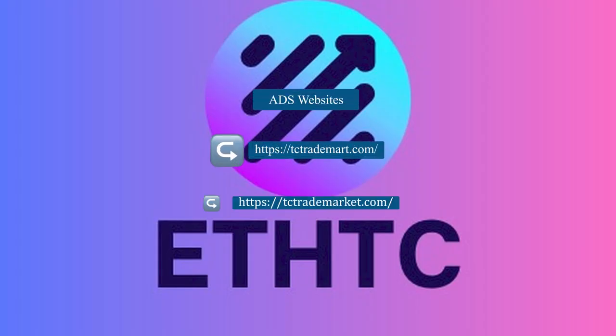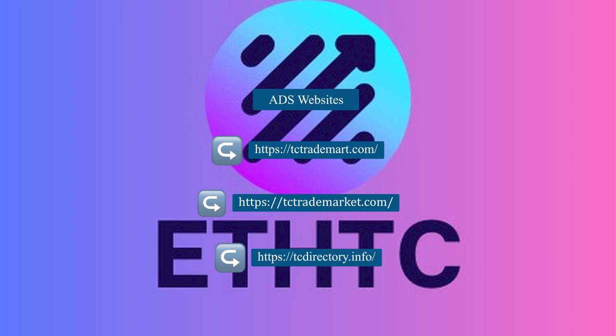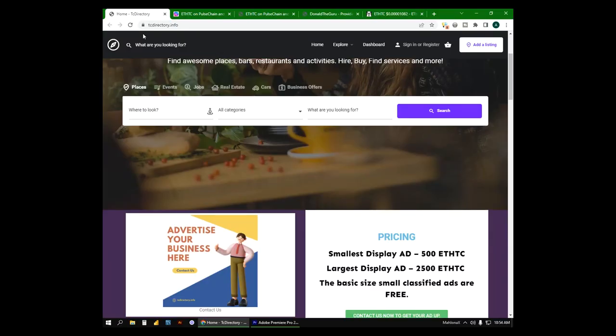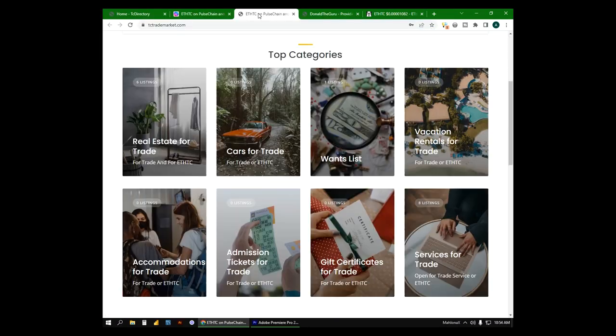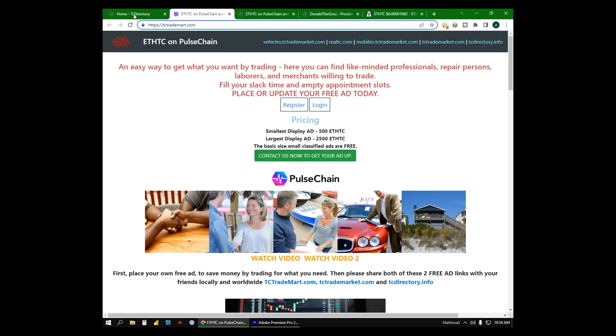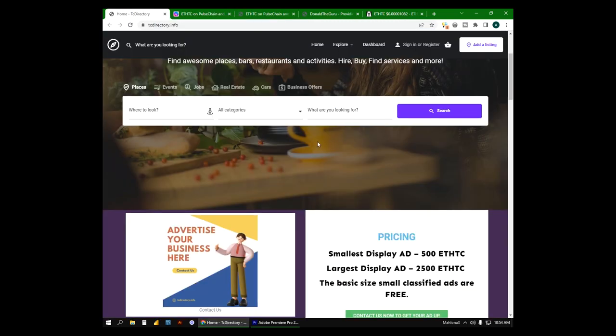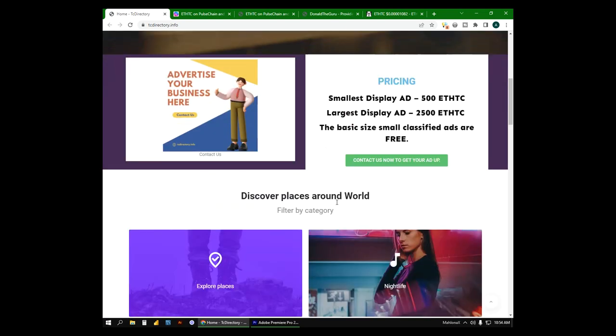Let's start with spend. TC is a prepaid advertising gift certificate that you can use in our three advertising websites such as tcdirectory.info, tctrademark.com, and tctrademark.com. You can put any listing on three of these websites.